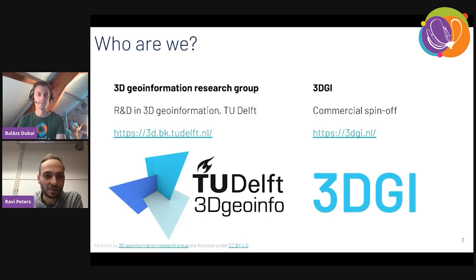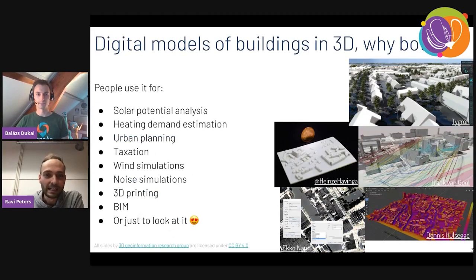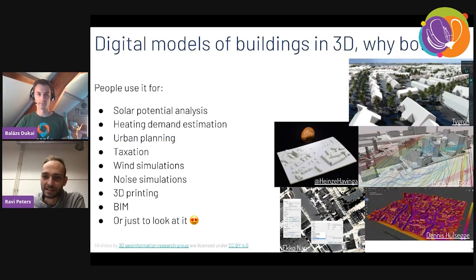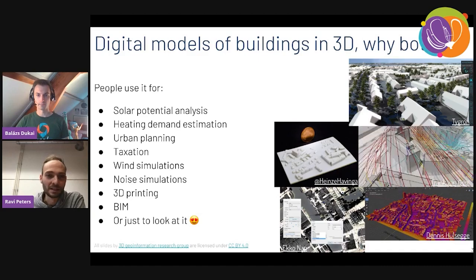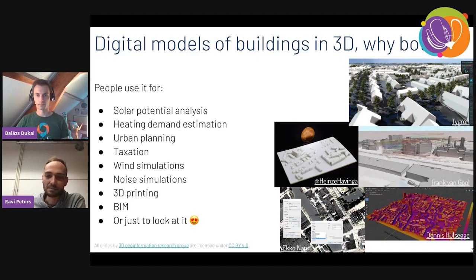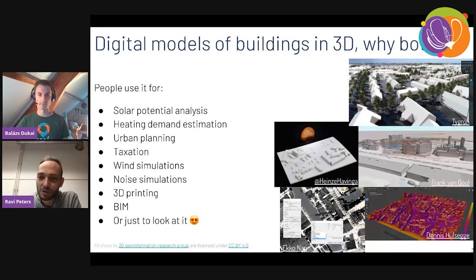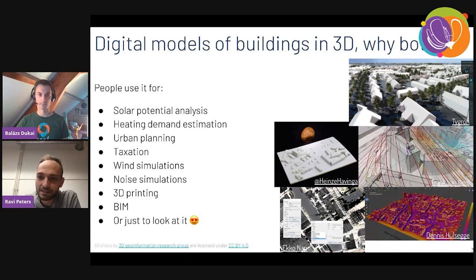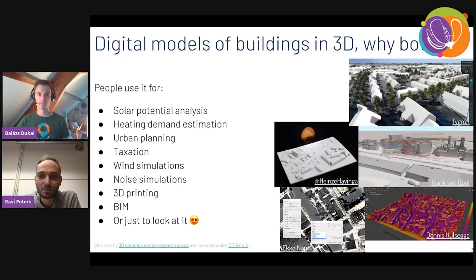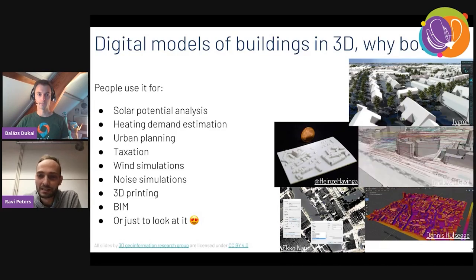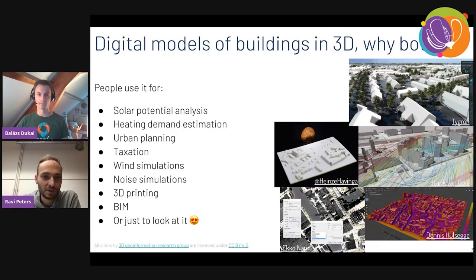This is a very short introduction of us — basically we are researchers and programmers. Let's move on to the main topic of this presentation, which is creating a 3D city model for the whole of the Netherlands. Before we dive into the technicalities, it's good to see why you would want this kind of 3D model in the first place.